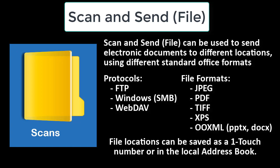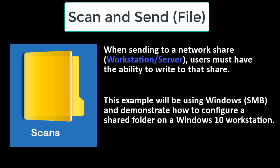The file locations can be saved as a one-touch number or in the local address book. When sending to a network share, be it a workstation or server, users must have the ability to write to that share. This example will be using Windows SMB and demonstrating how to configure a shared folder on a Windows 10 workstation.